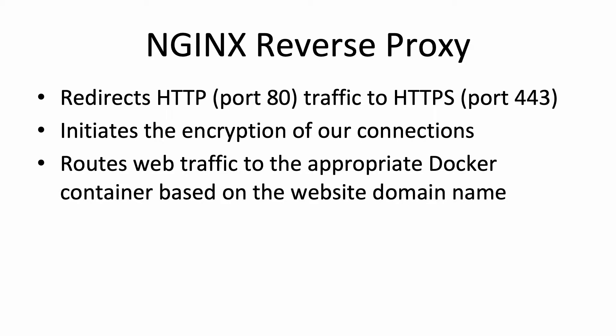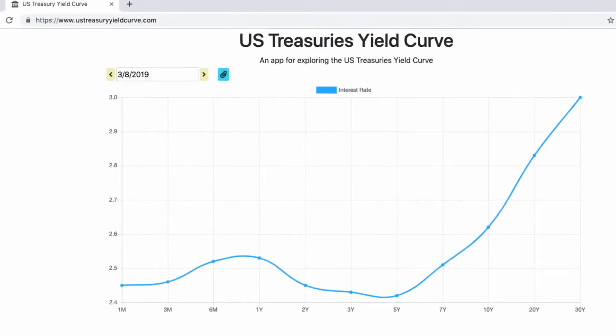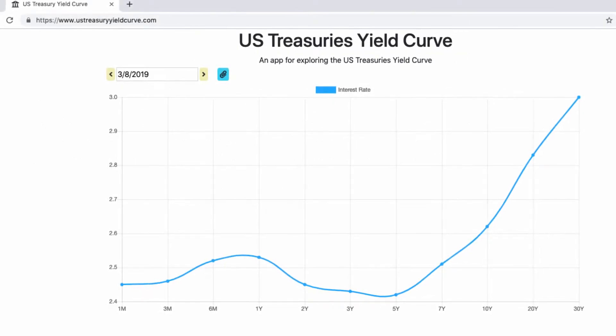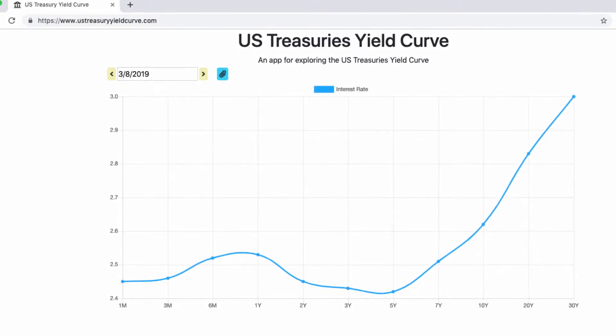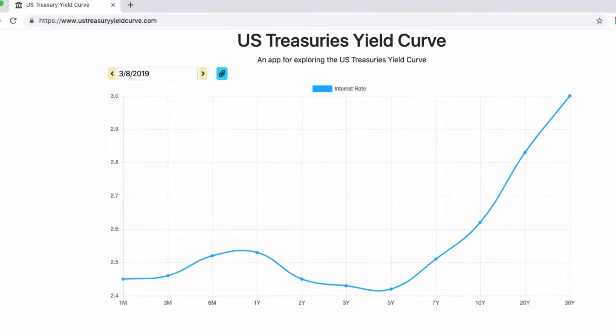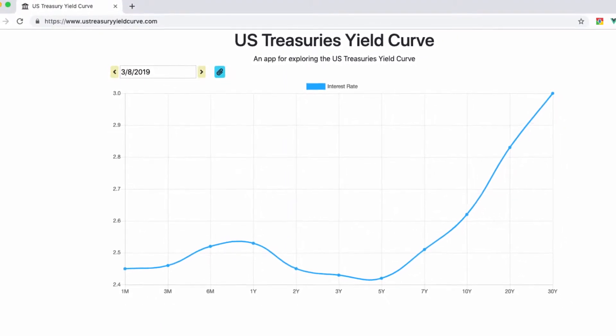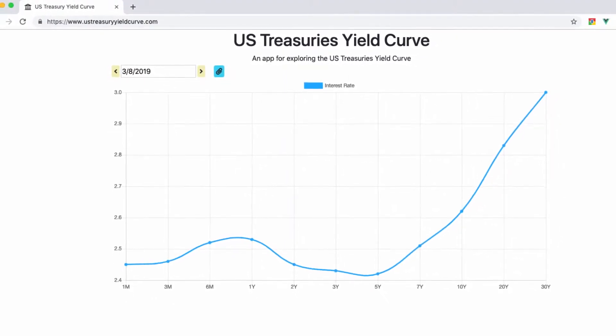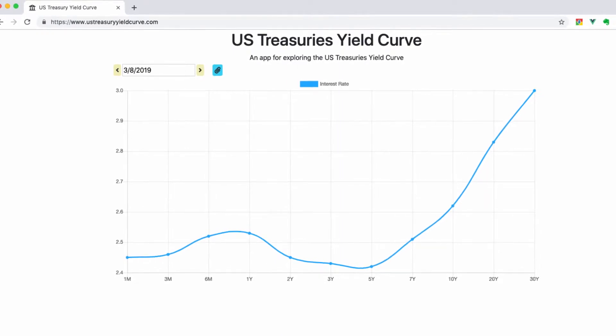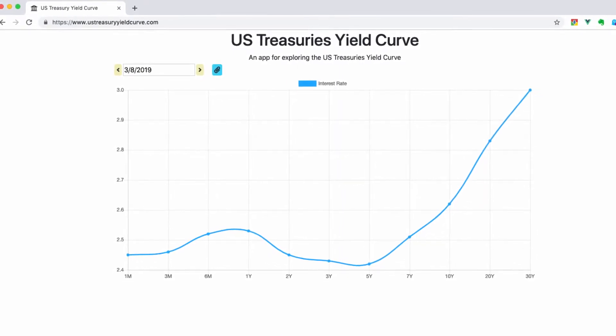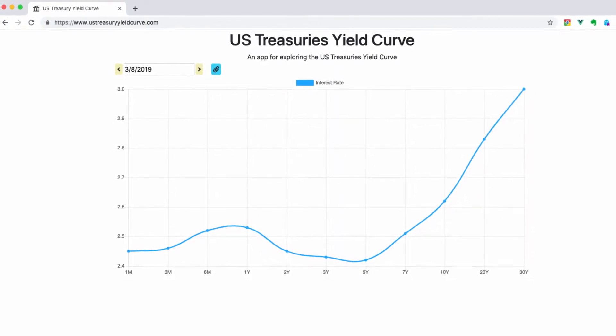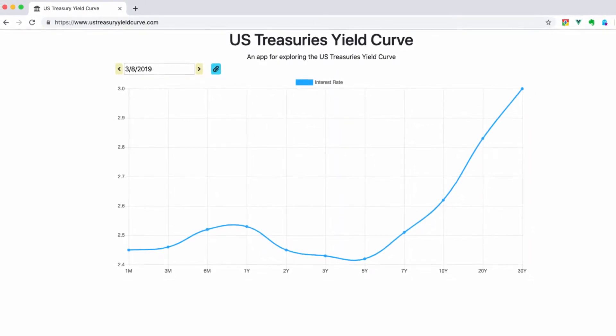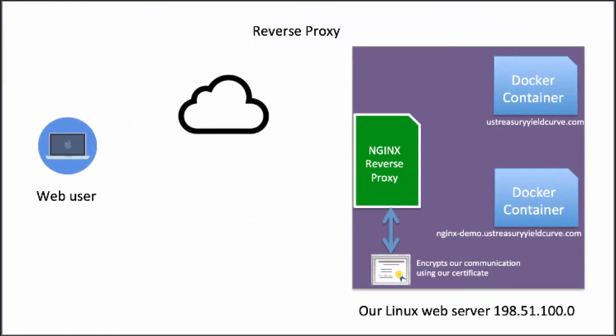The web server that I'll be using for demonstration purposes is running another application I created called US TreasuryYieldCurve.com, an app for exploring the yield curve in finance. Currently, all of the web requests going to that particular domain name are routed to a Docker container running a Ruby on Rails app with the application.